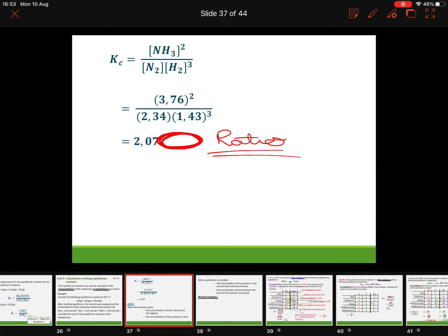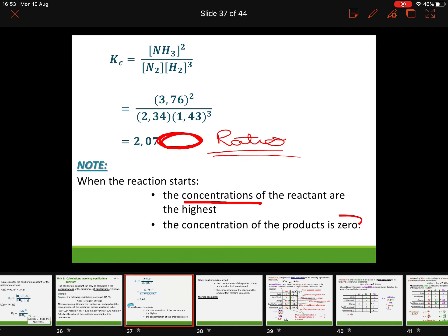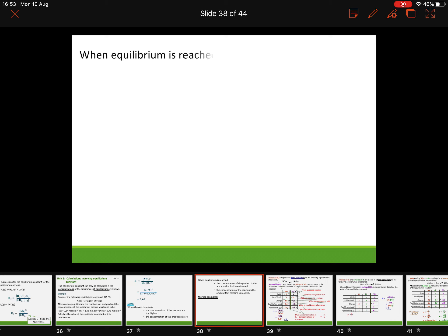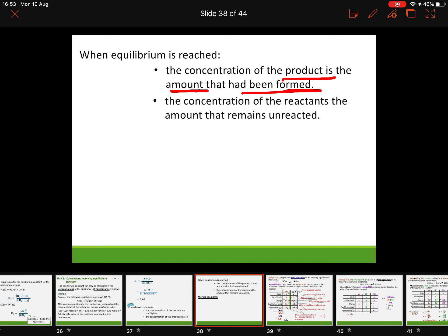Now we get to the fun part: using what we call RICE tables. First, note the following: when a reaction starts, you always have lots of reactants and zero product, because the product still has to be made. Once equilibrium is reached, the amount of product present is what has been formed, and the concentration of reactants is what's left over.